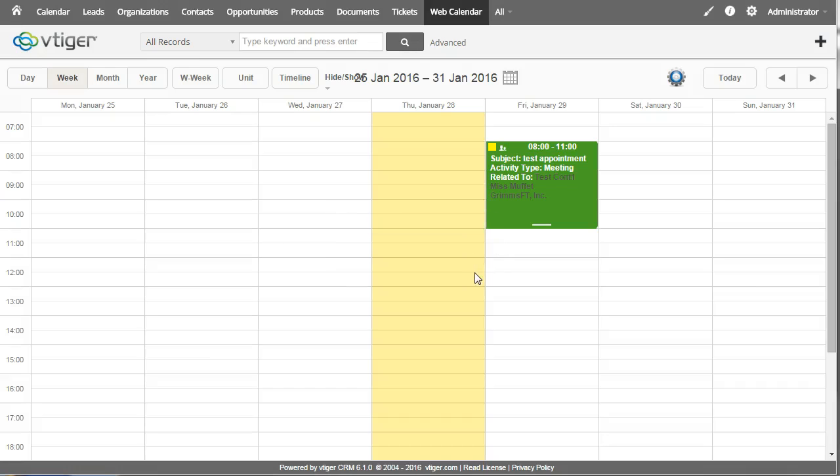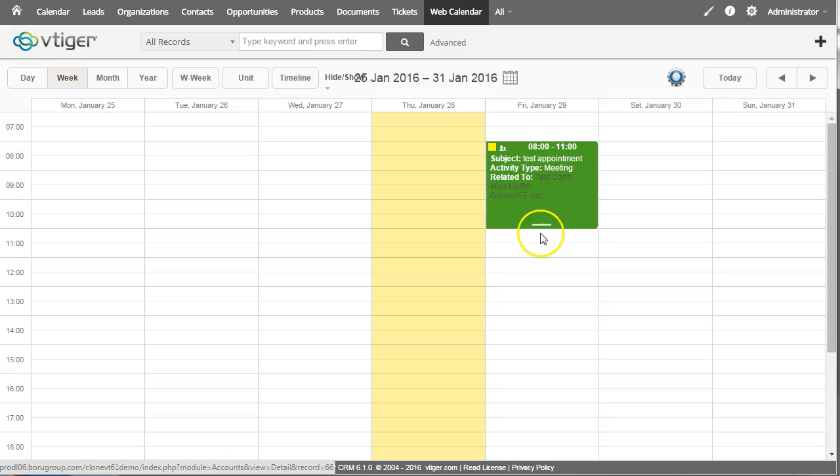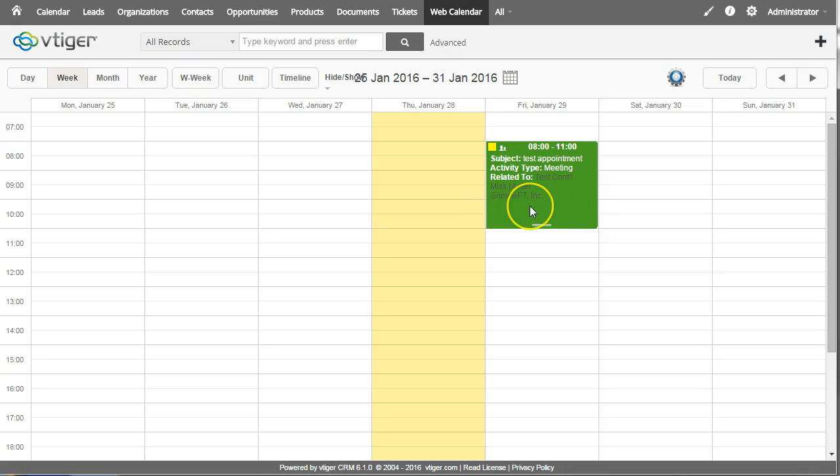But you can see that number one, it shows me the contacts and the organizations here. It can be programmed to show lots of different data. In addition, there's a color bar up here that can be configured to show different colors under different circumstances.